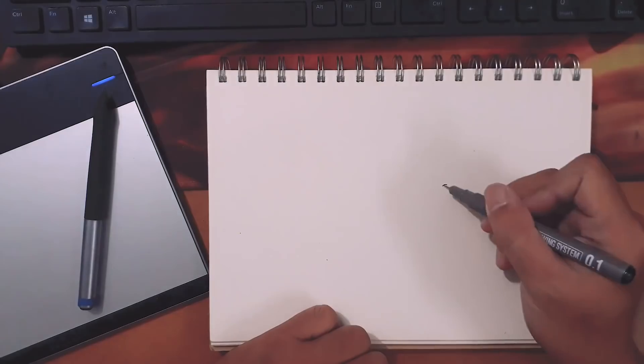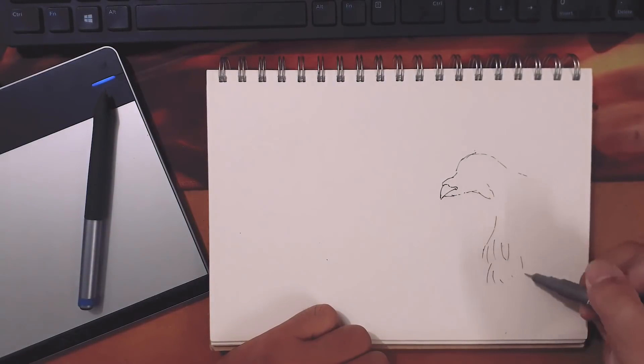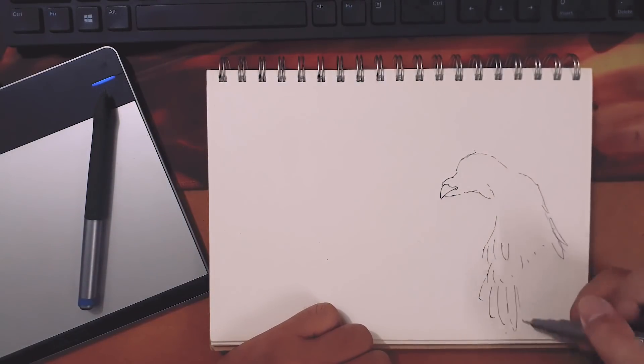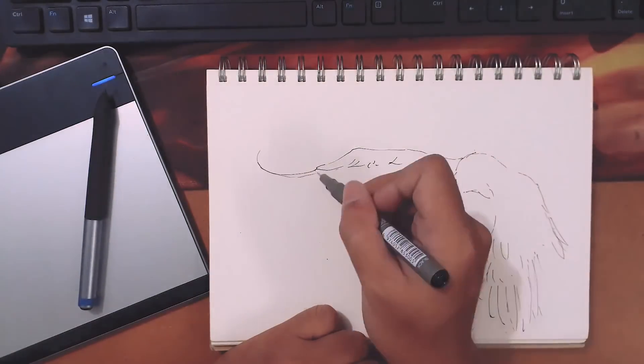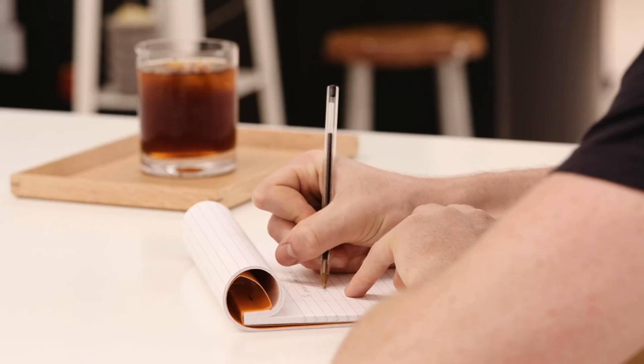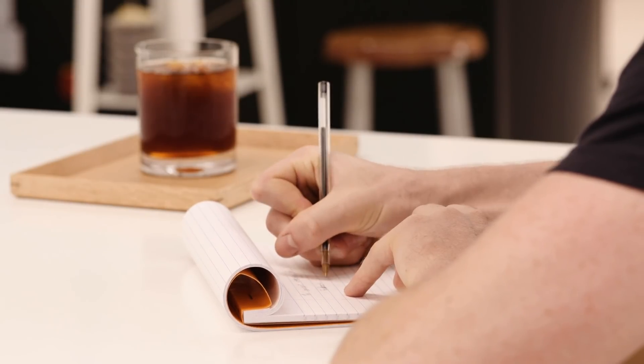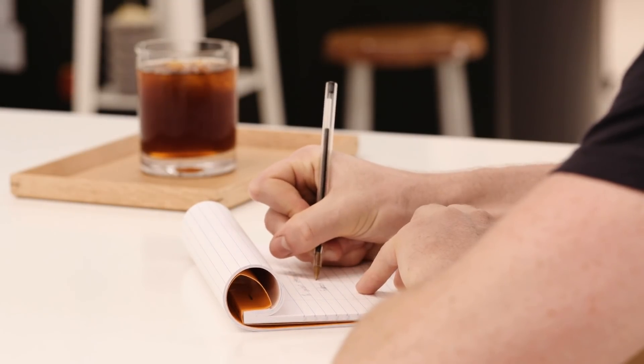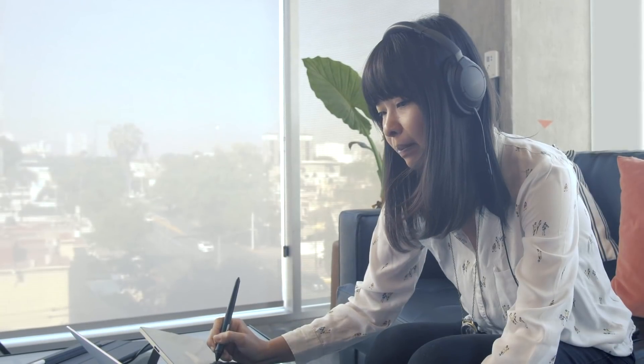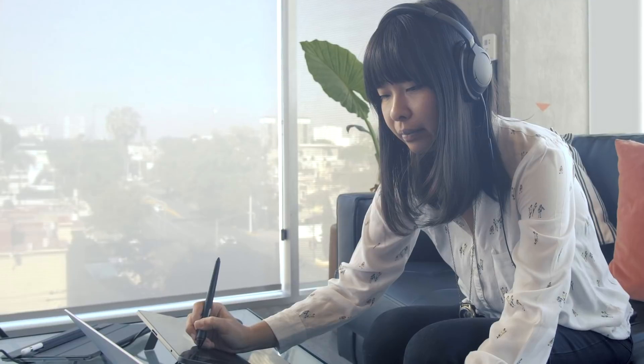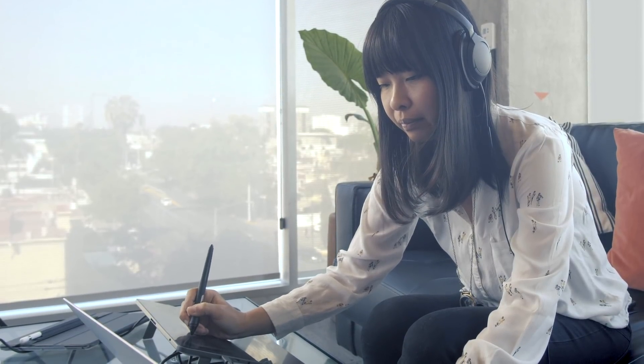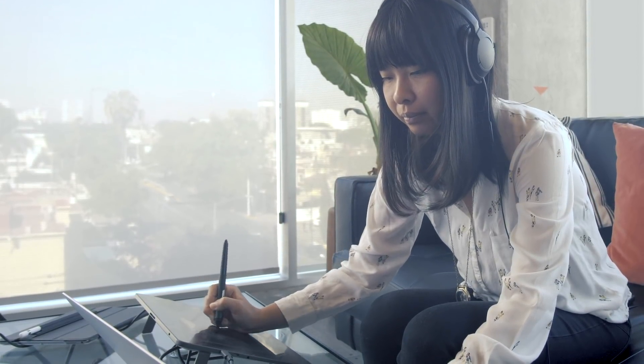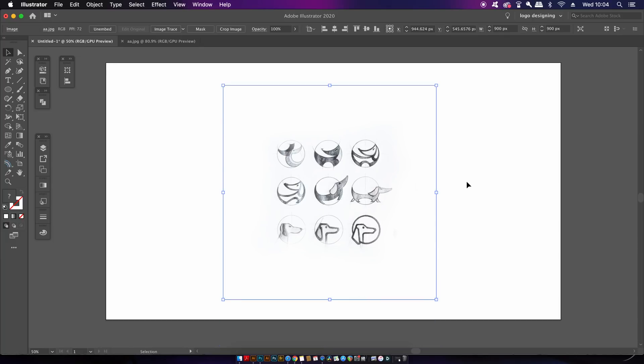So tip number two with the shape builder tool is that it's always a great idea to import some sketches for your logo design concepts right into Illustrator and you can use them as guides when you're using the shape builder tool. Also you could make some sketches using a drawing tablet directly into Illustrator and then lock these down as a guide for you creating the logo itself.